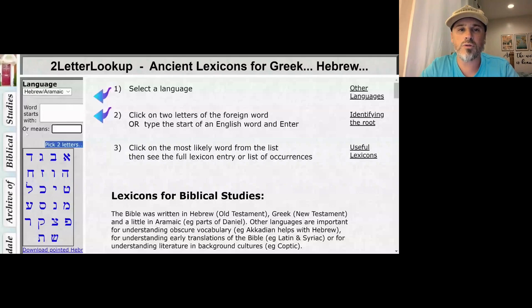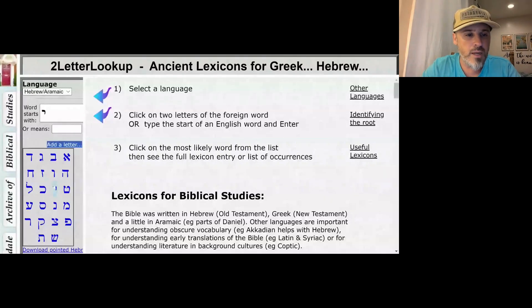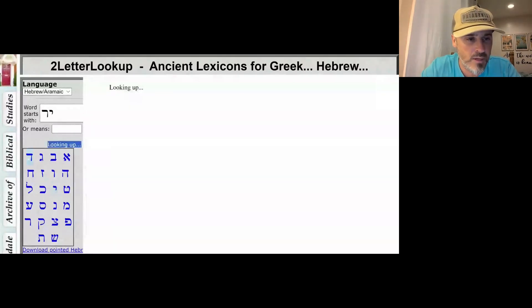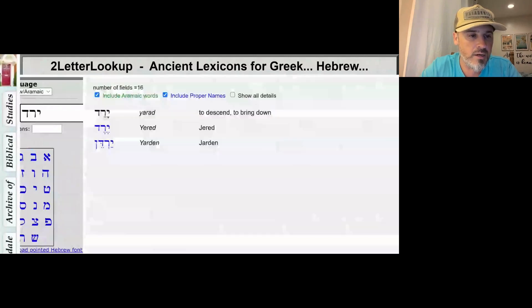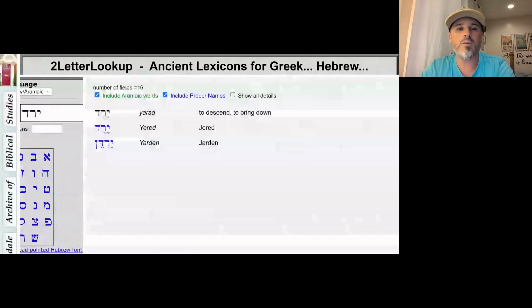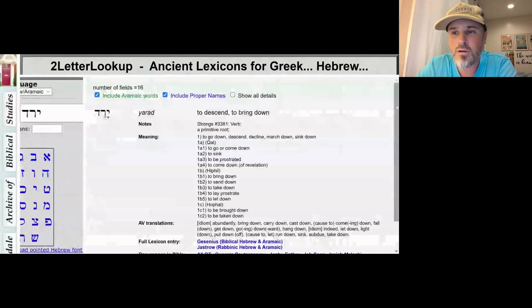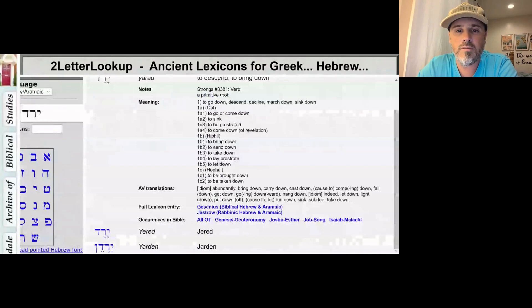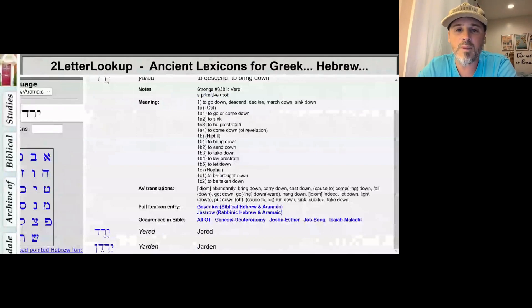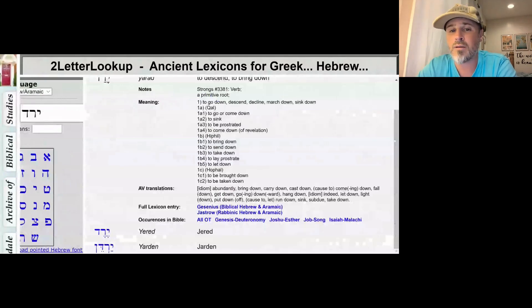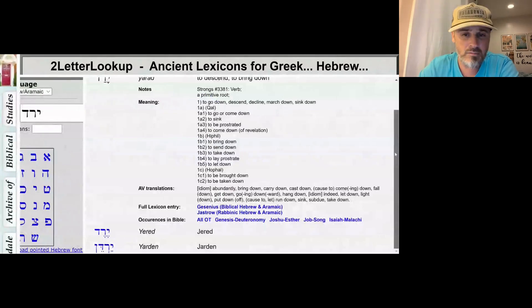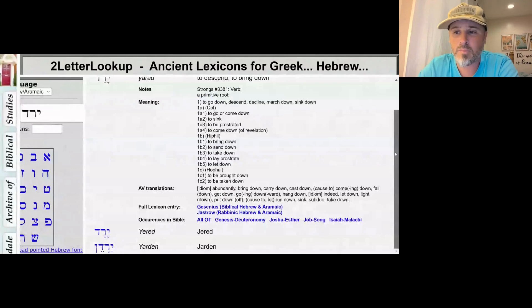Let's go over to the two-letter lookup and type in Yarad. There we go — Yarad: to descend, to bring down. You can see the different forms of this verb: to go down, descend, decline, march down, sink down, to go or come down, sink, be prostrated — that's like to fall down — come down, bring down, take down, let down, be brought down, taken down.